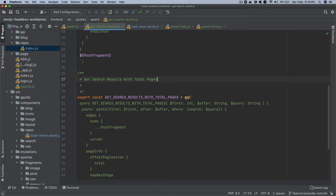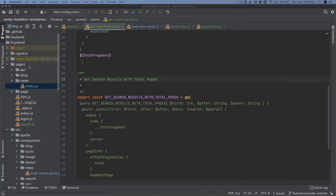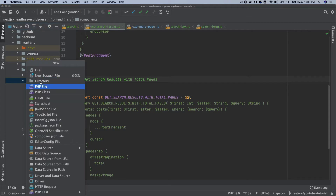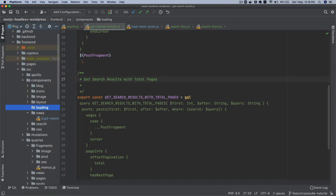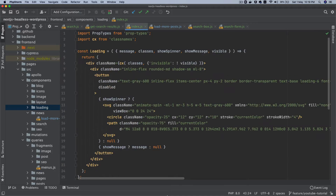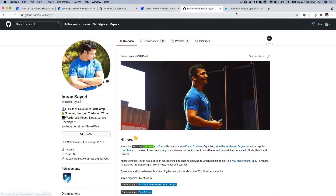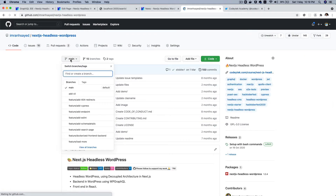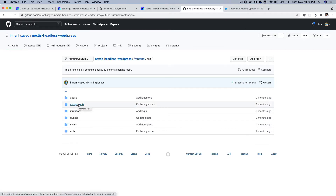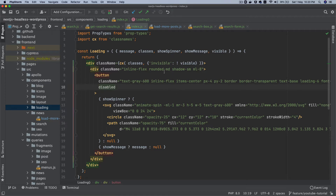For the loader I'm going to save some time and copy-paste the code. I'll go to source components, create a directory called 'loading', and inside it create index.js and paste this code. If you want to get this code, go to github.com/imranhsayed, then go to the Next.js Headless WordPress repo, branch 'feature-youtube-tutorial', inside the front-end source components.